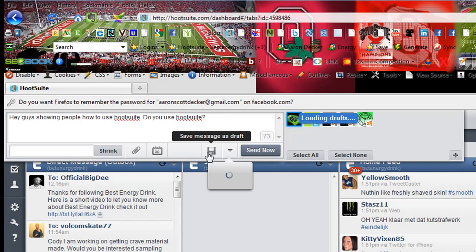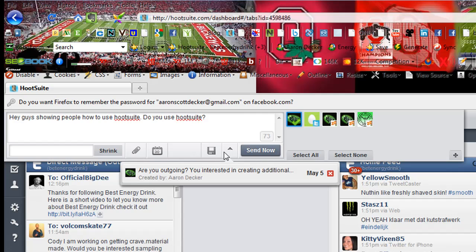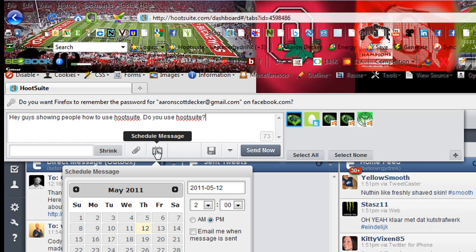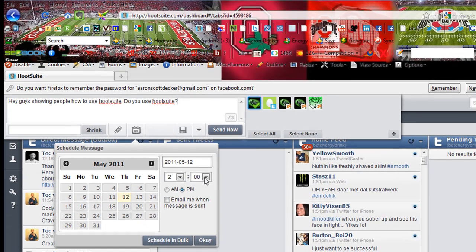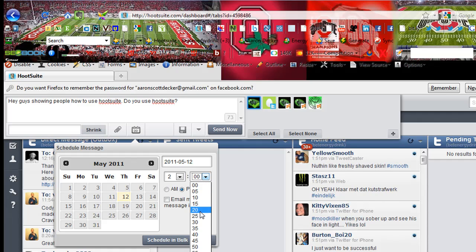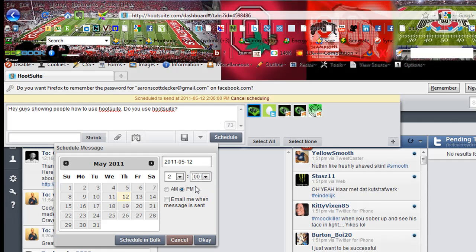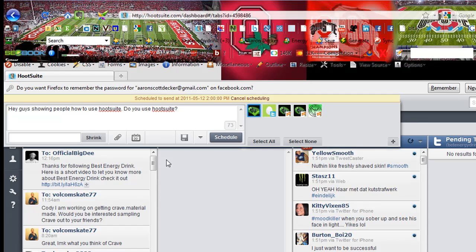You can also go in here, if I had a draft, right there I had one that went out on May 5th. But I can schedule this message to go out. We'll just say we'll send it out in a couple minutes here. We can click OK and also get an email sent to me. There are so many things that you can do with HootSuite.